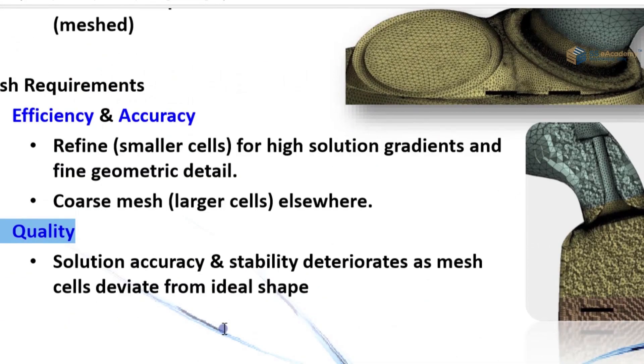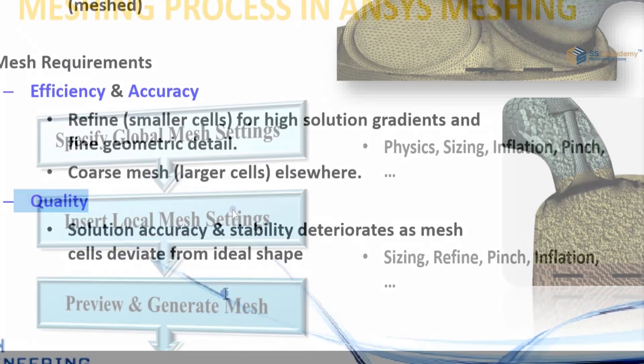Now the quality. Quality depends on solution accuracy and stability, which deteriorates as mesh cells deviate from ideal shape.